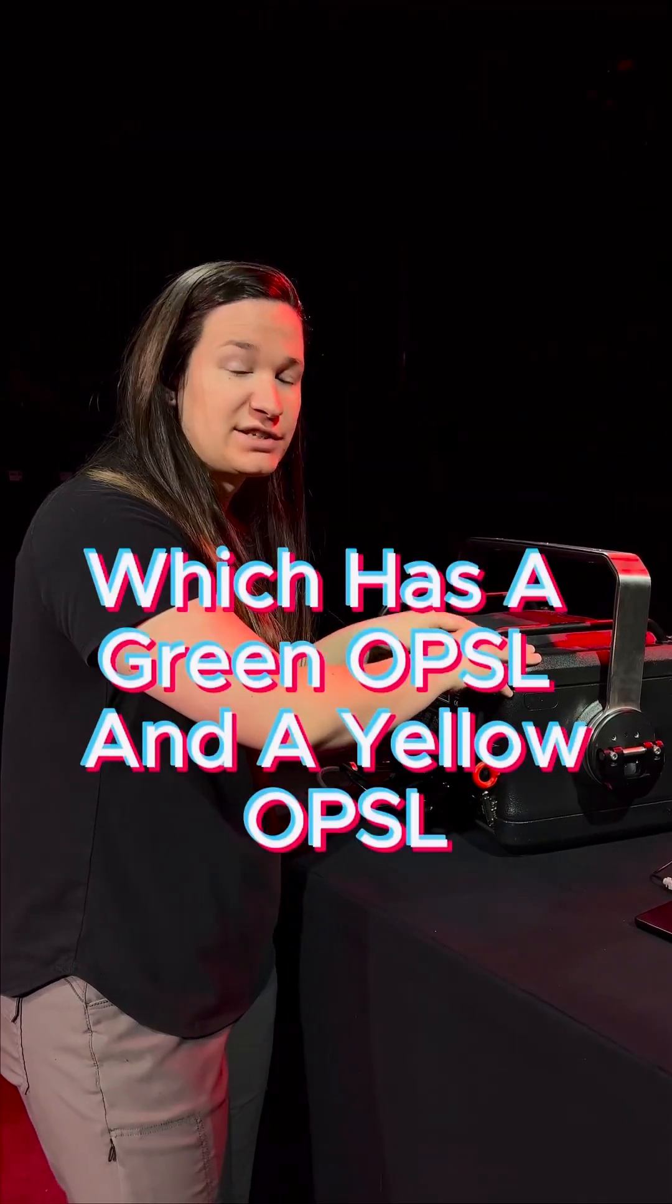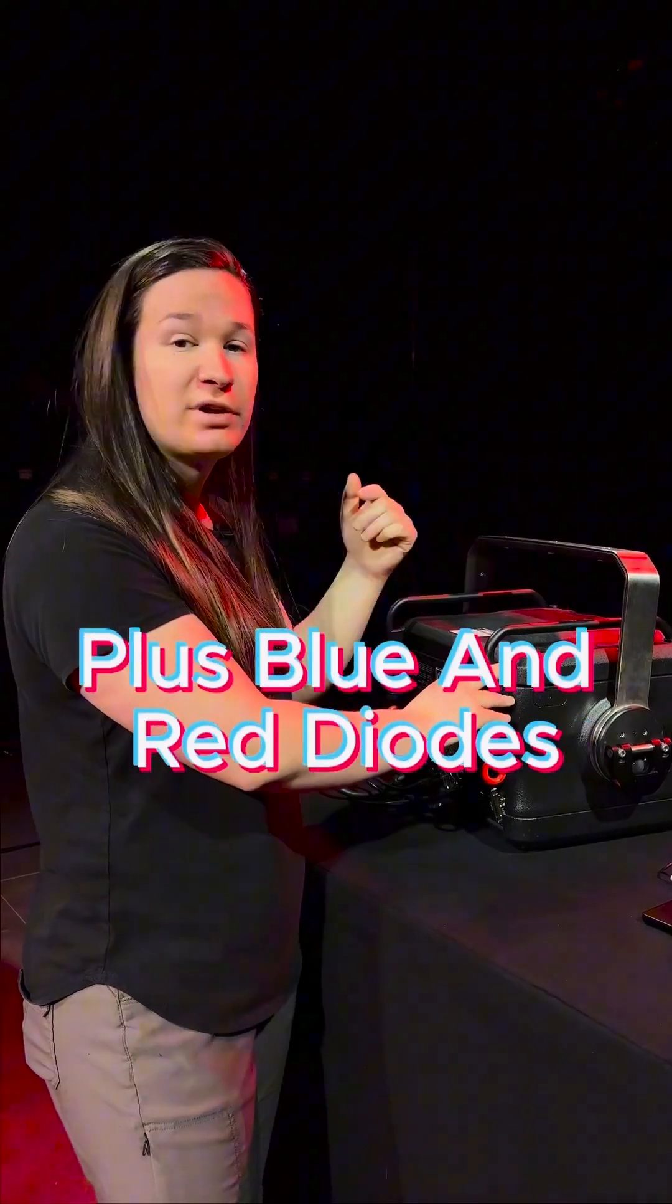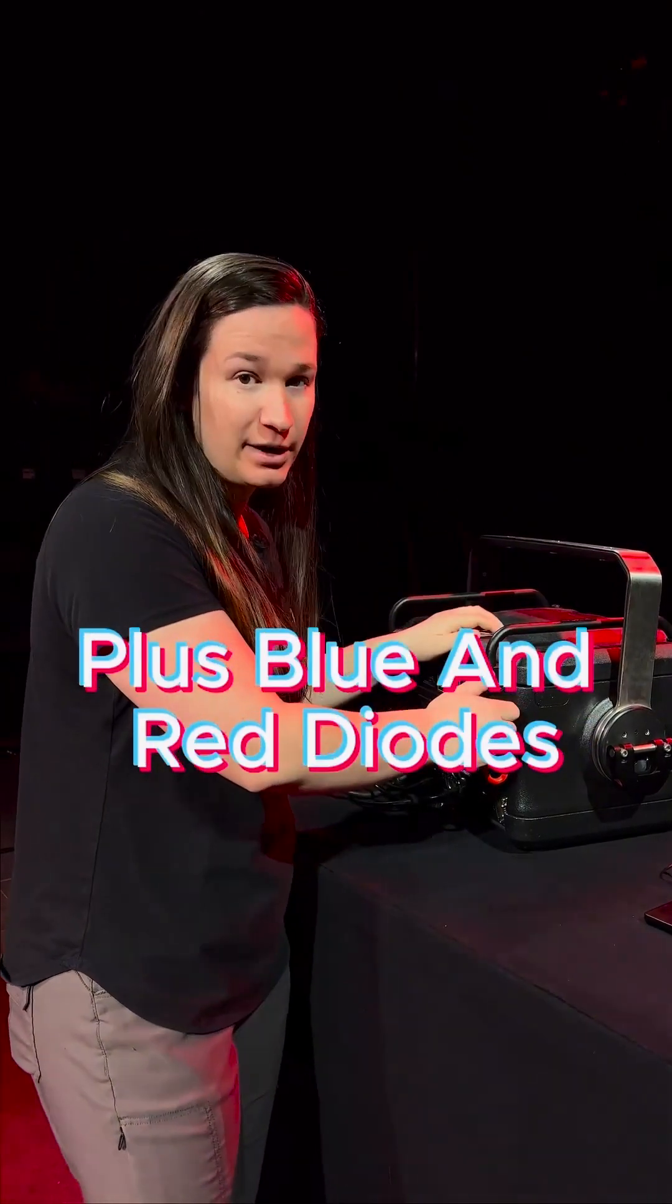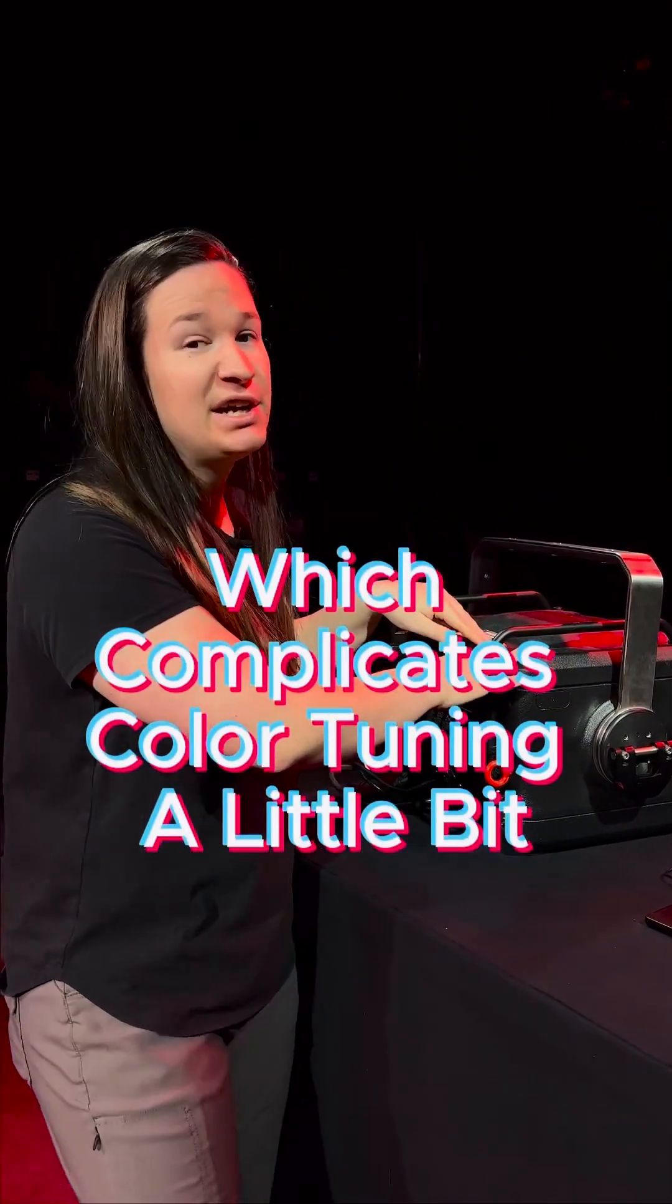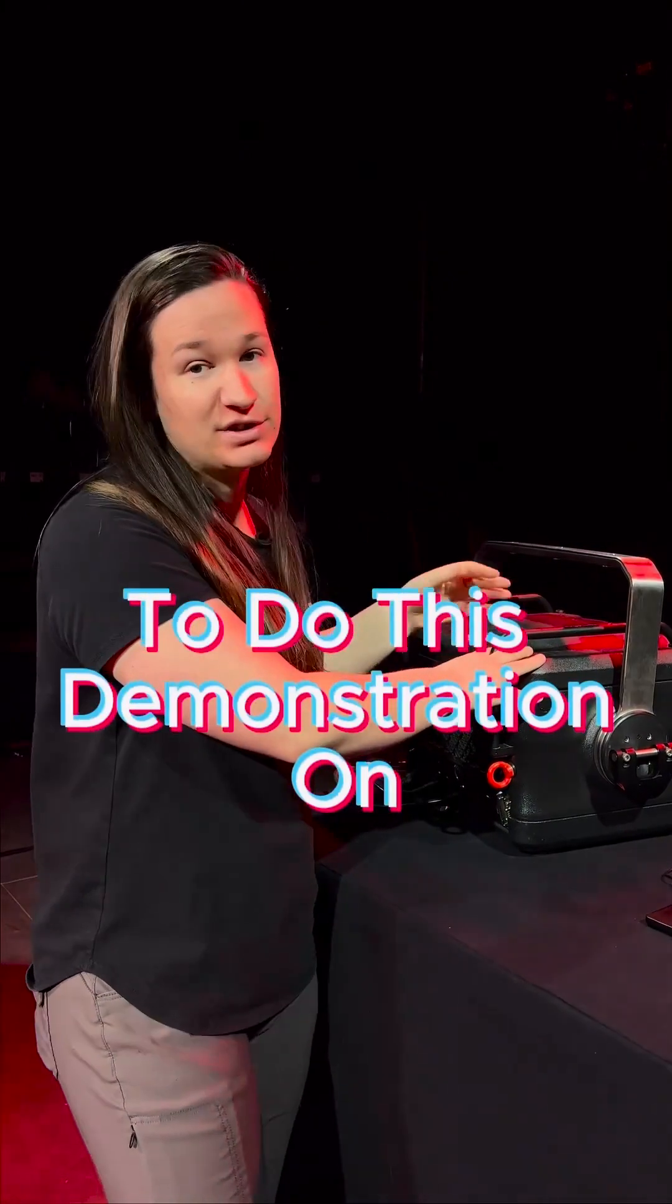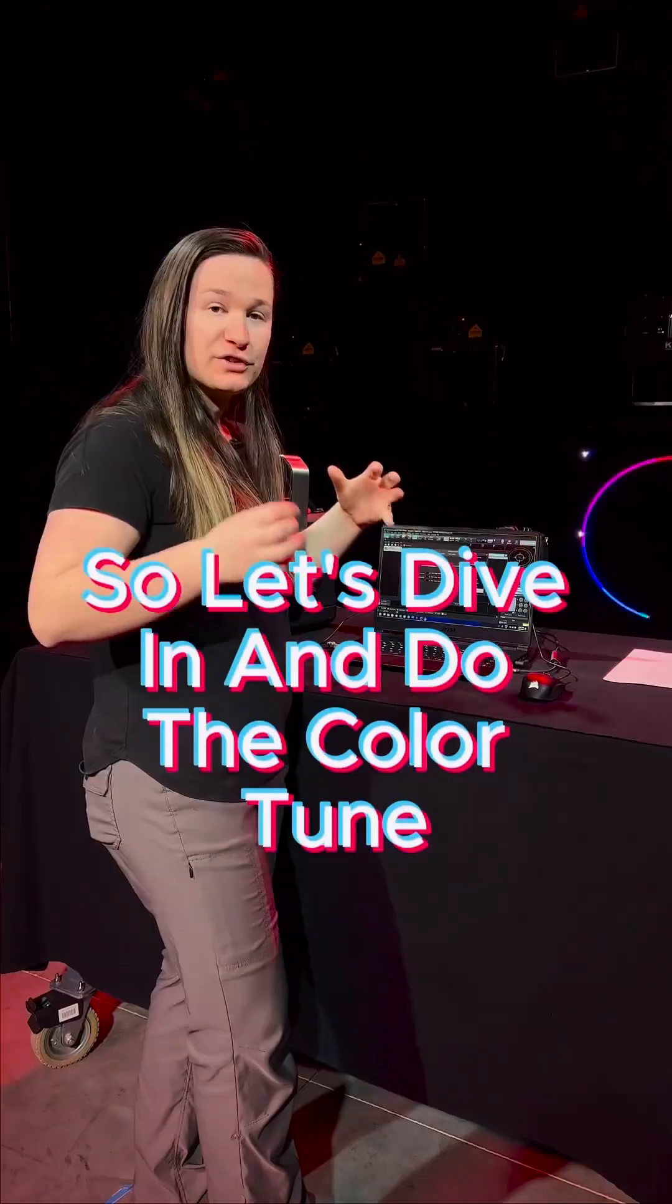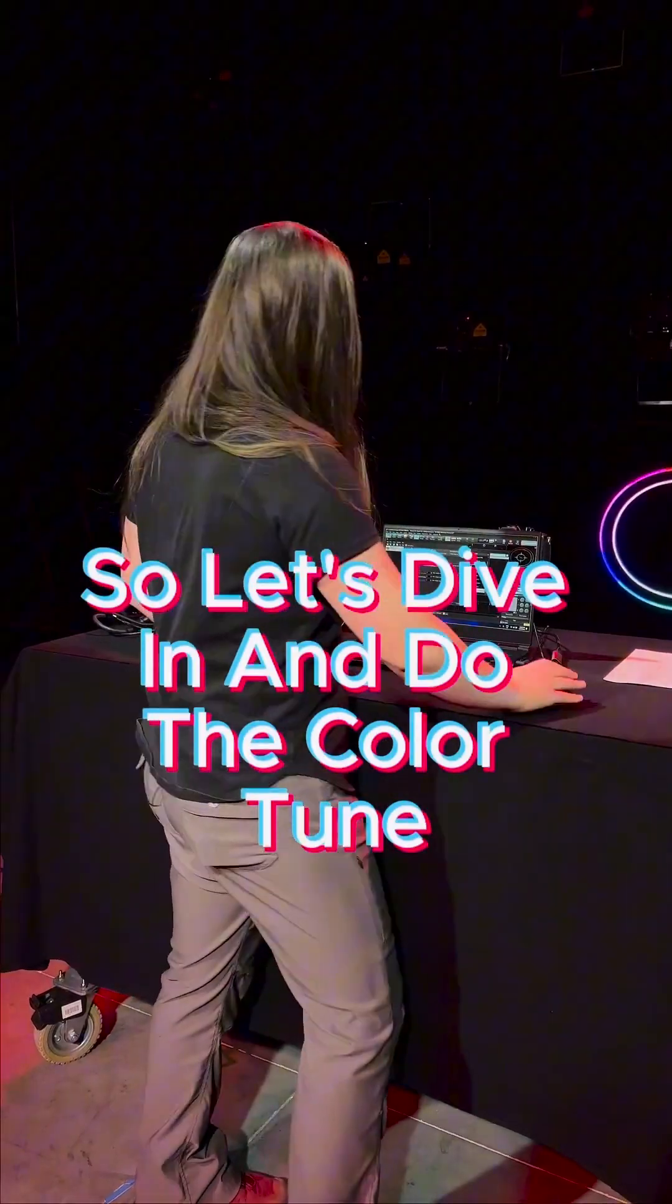This is a Spectrum 33 which has a green OPSL and a yellow OPSL plus blue and red diode, which complicates color tuning a little bit, but it makes it the perfect piece to do this demonstration on. So let's dive in and do the color tune.